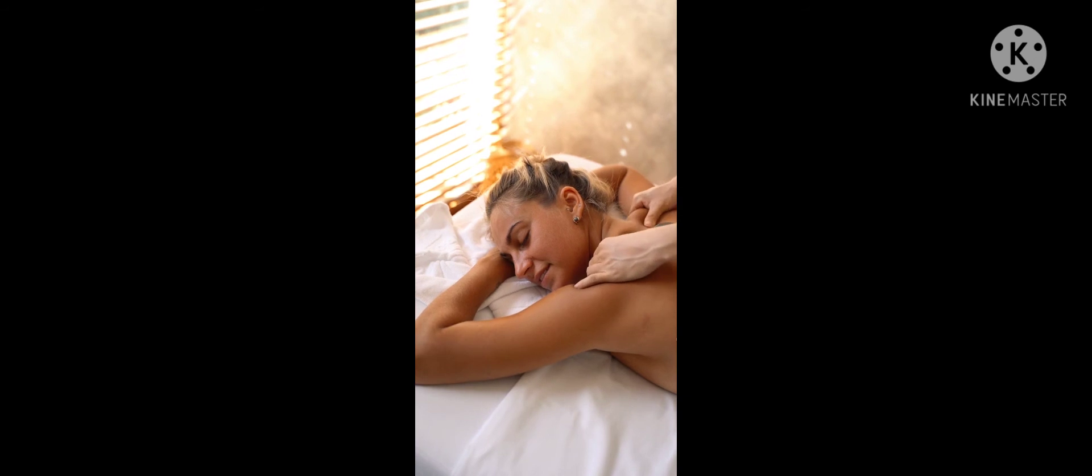Placing something over your eyes can be a useful tool in finding deep relaxation during meditation. I invite you now to find something dark and soft to place on top of your eyes for your meditation.